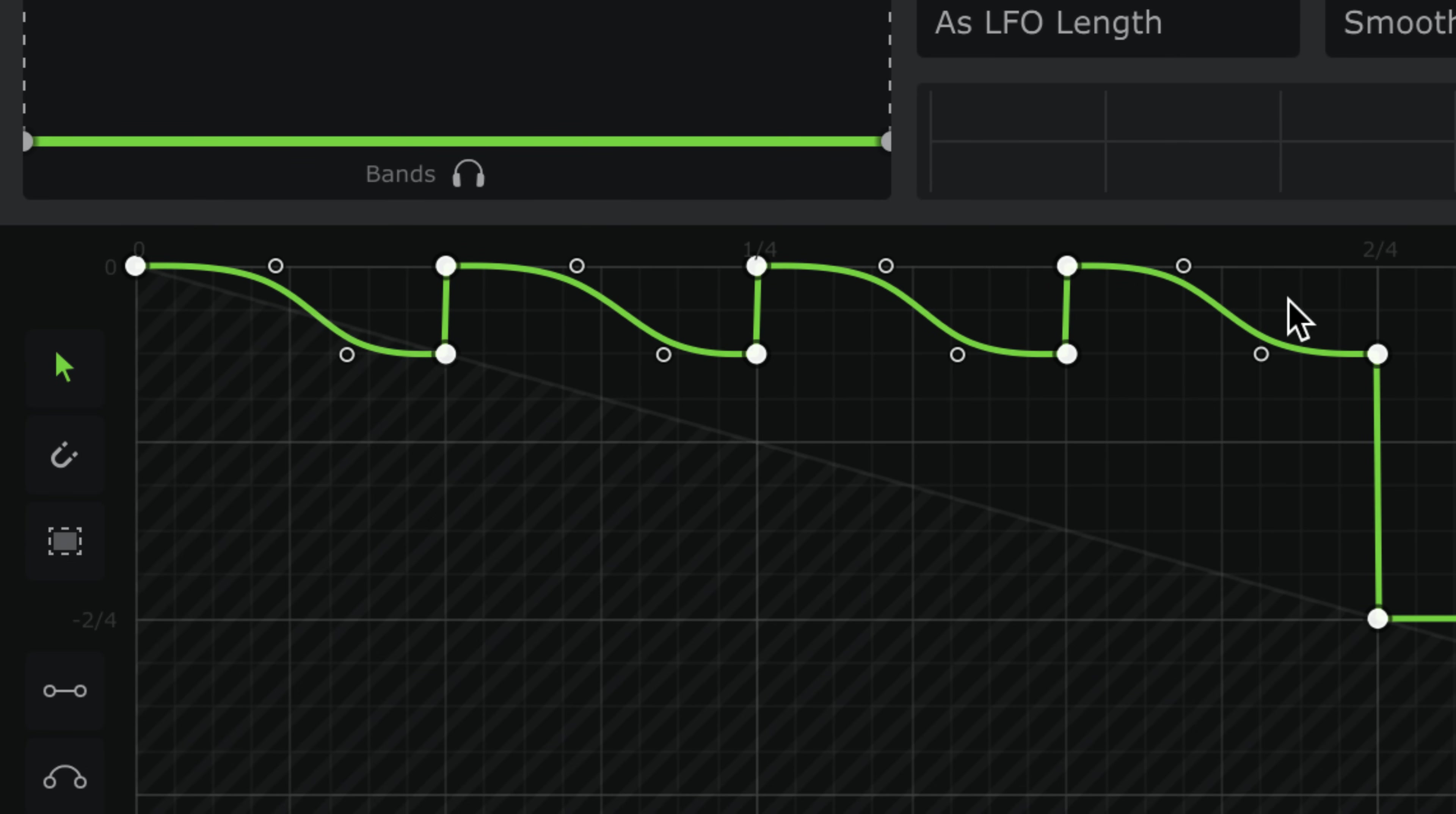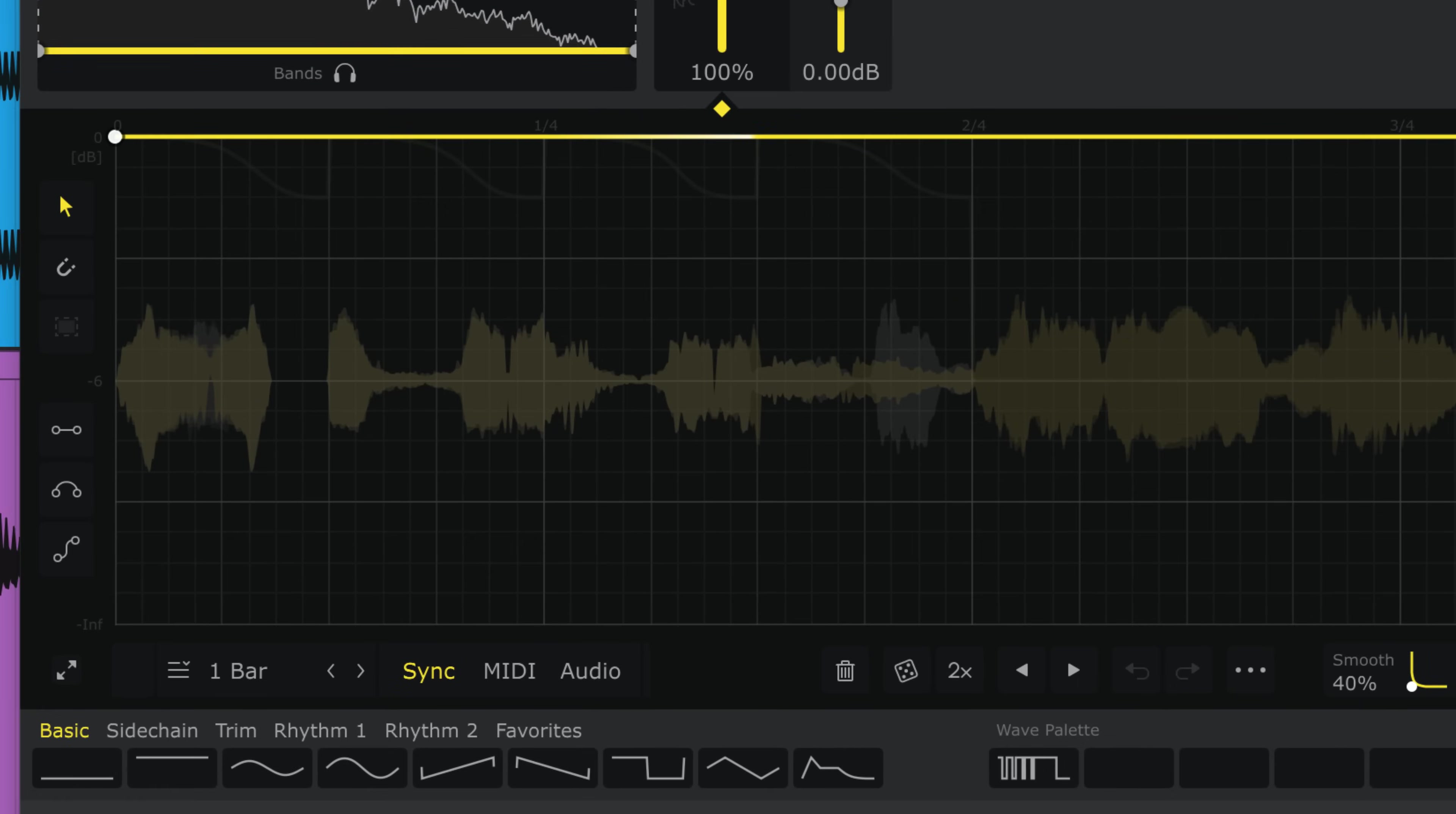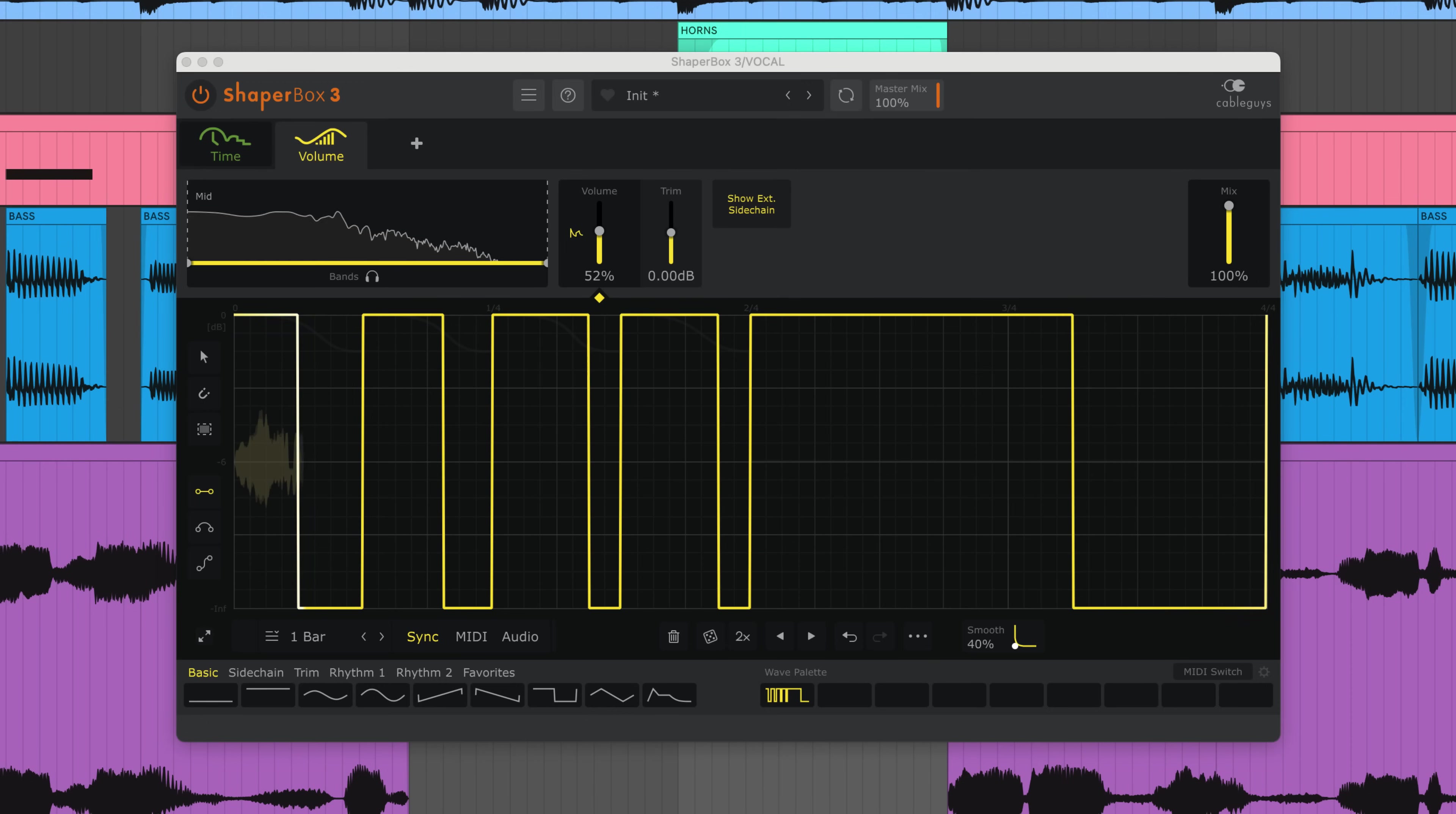Now, a vinyl DJ will use the crossfader to cut the scratch's volume in and out, and we can mimic this with Volume Shaper. I'll draw in small volume cuts with a line pen to chop up the scratches. With this method your scratches don't need to be so precise, because the timing comes from the volume chops instead.